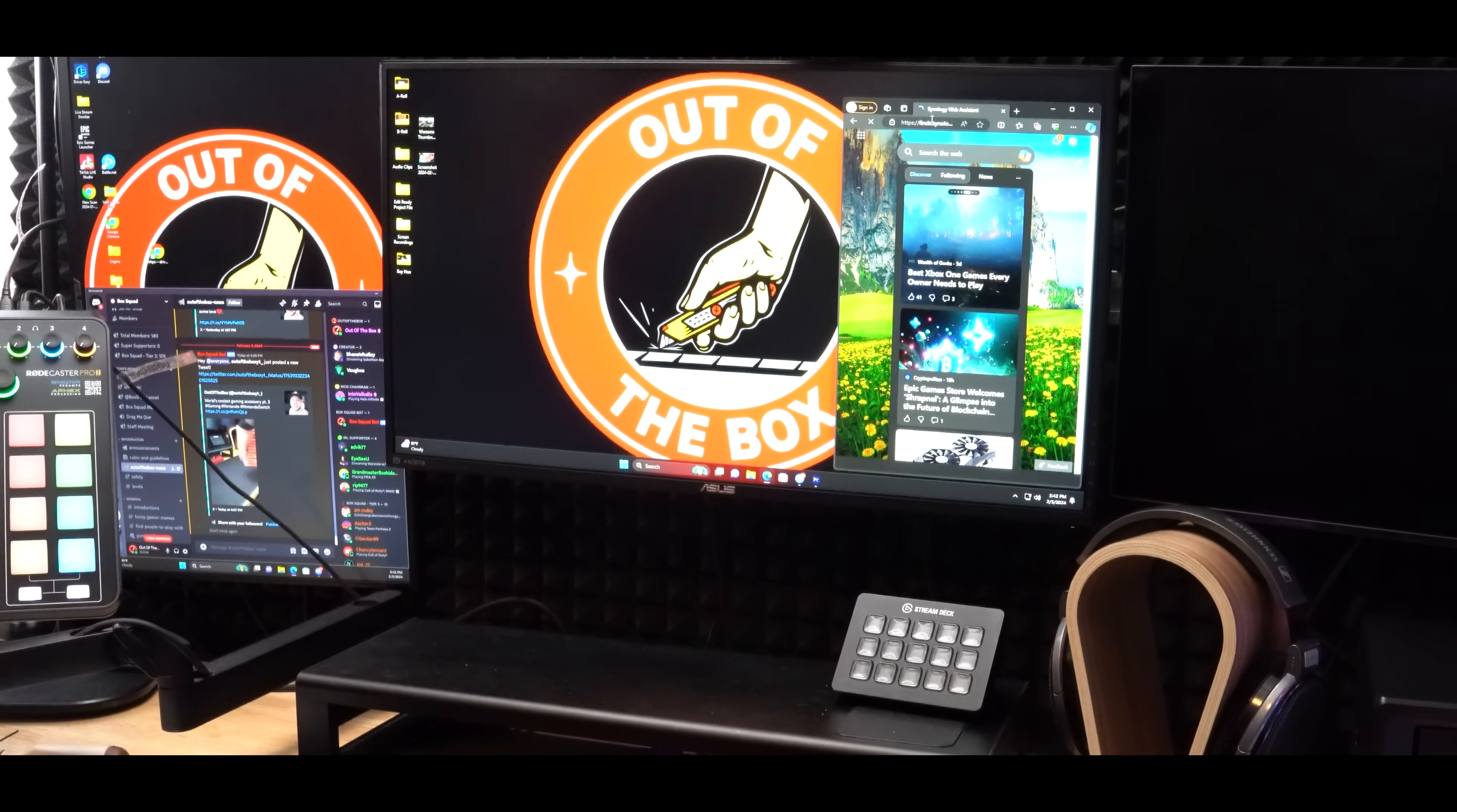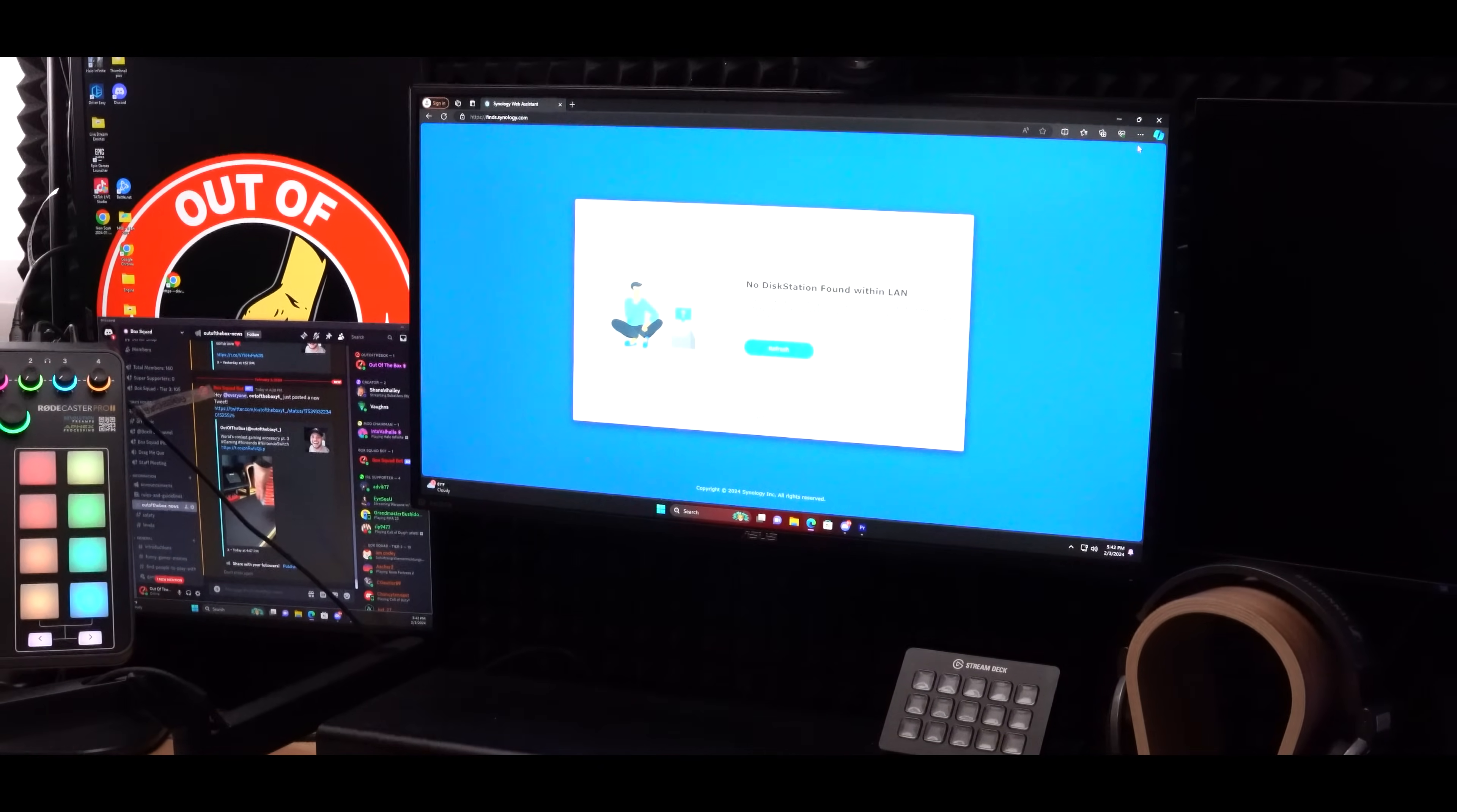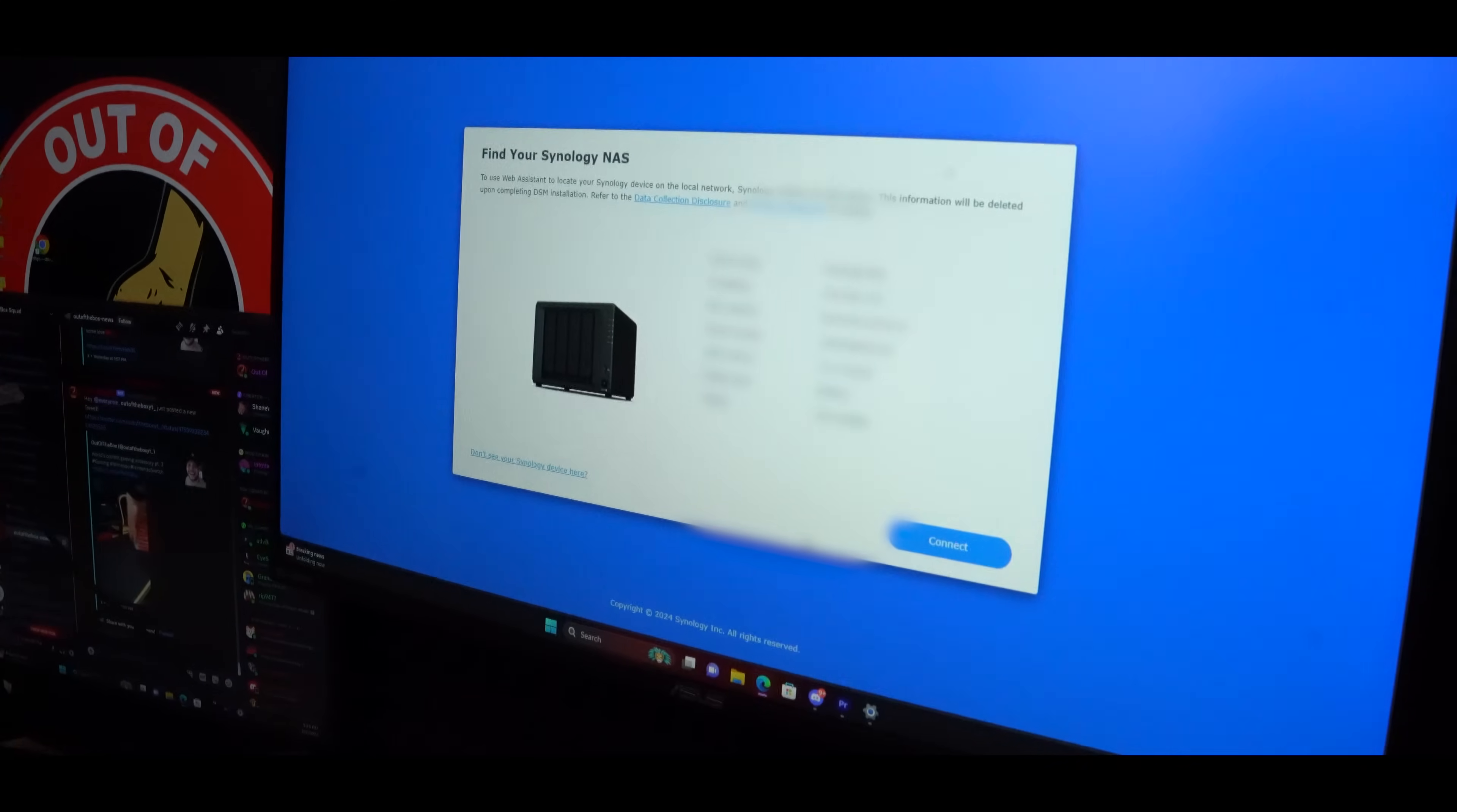The first thing you're going to want to do is go to findSynology.com. This way we can locate our new NAS system on our network. Remember that your PC will need to be connected to the same network as your NAS for the initial setup process. Now in my case, it did take a minute, but the NAS did eventually pop up with all the serial numbers and information.